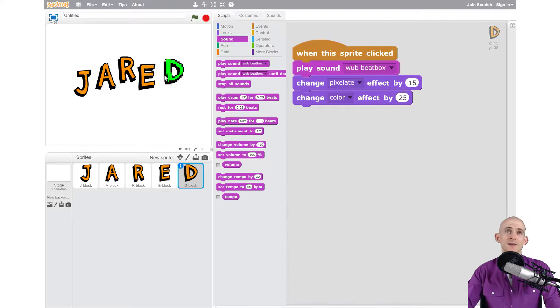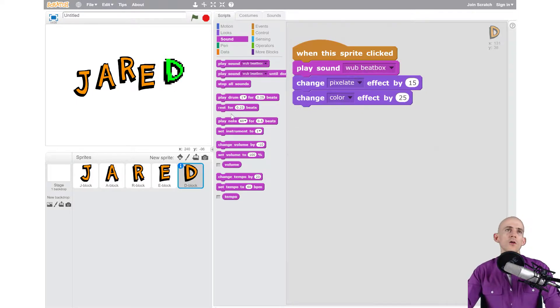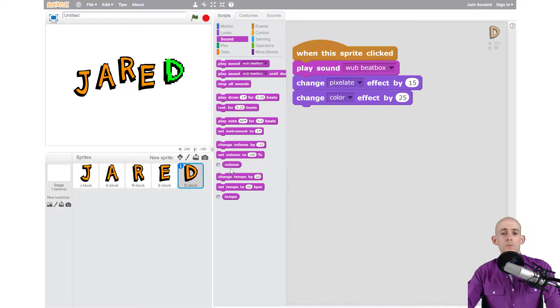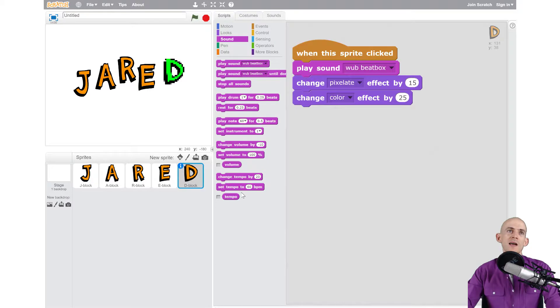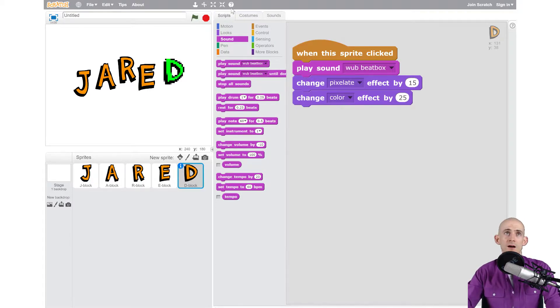Now there's a lot of different sound blocks here so what I want you to do is try adding in more sounds just like we did in the sounds tab, but also test out these other blocks that are on here.